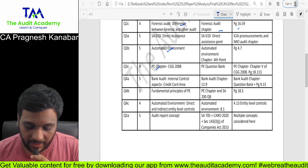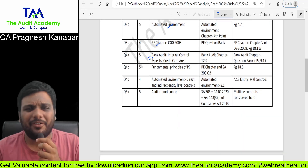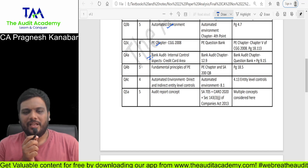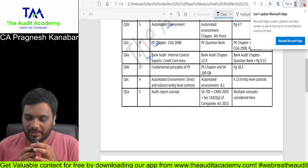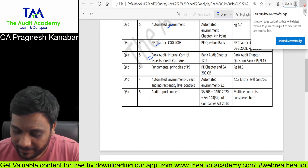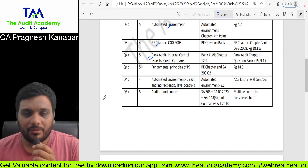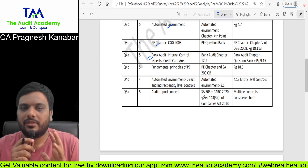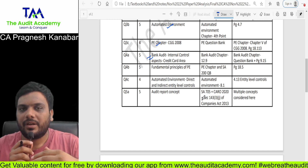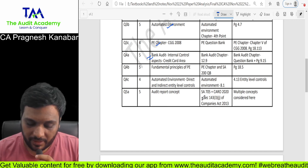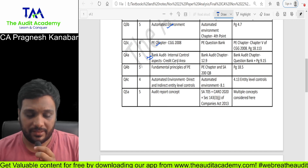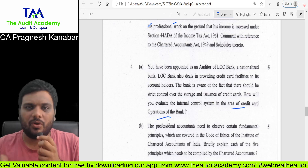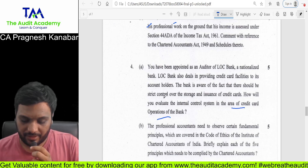Question number 4A — all of the repeatedly asked examination questions were there. The general comment of this paper is that it was very manageable apart from two or three questions. Bank audit internal control aspects in credit card area operations of the bank — module copy-paste question.